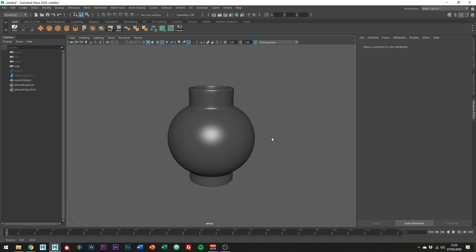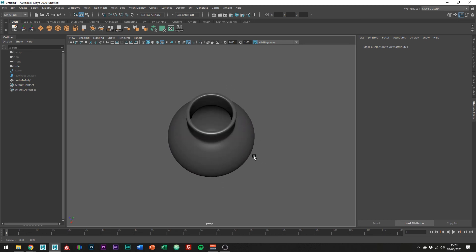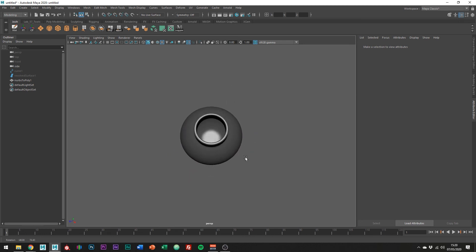So that's how to use the curves and revolve tool to create a vase inside of Maya. And I hope you found this tutorial helpful. If you did, please consider hitting those like and subscribe buttons. Thanks for watching and I'll see you in the next video.